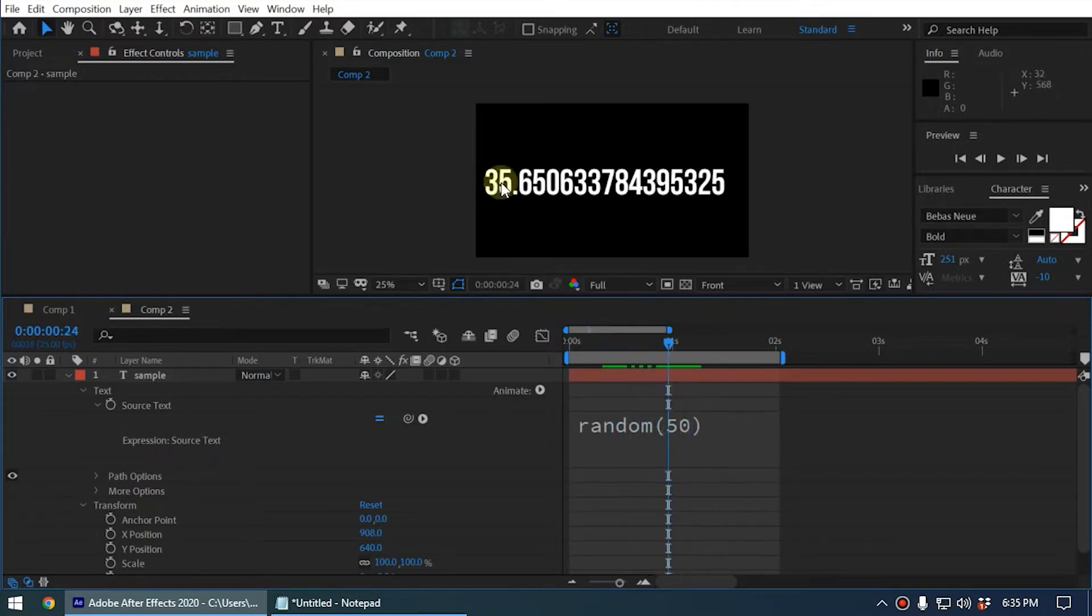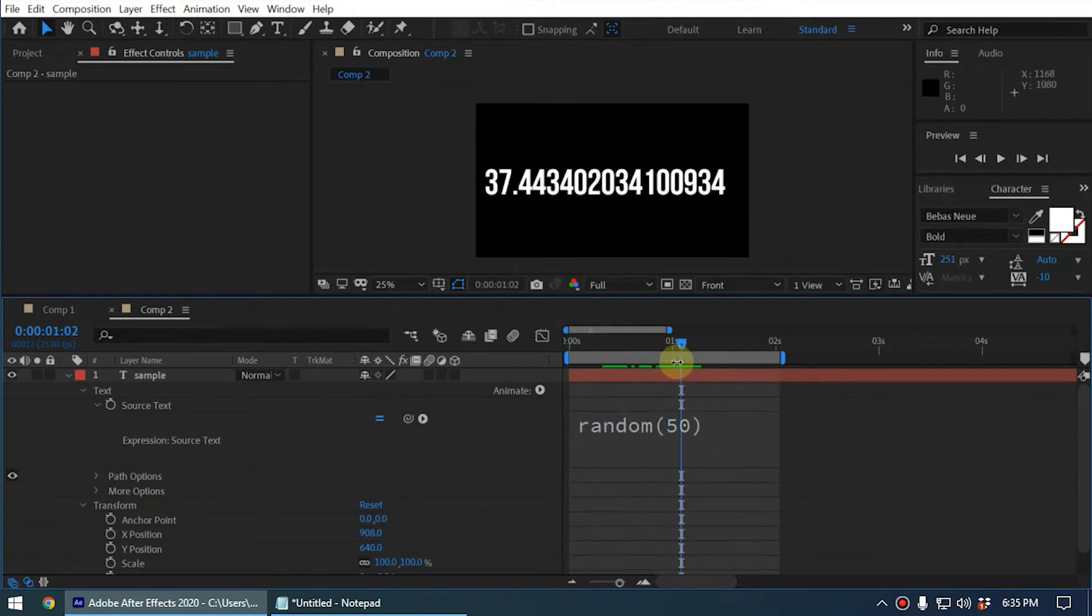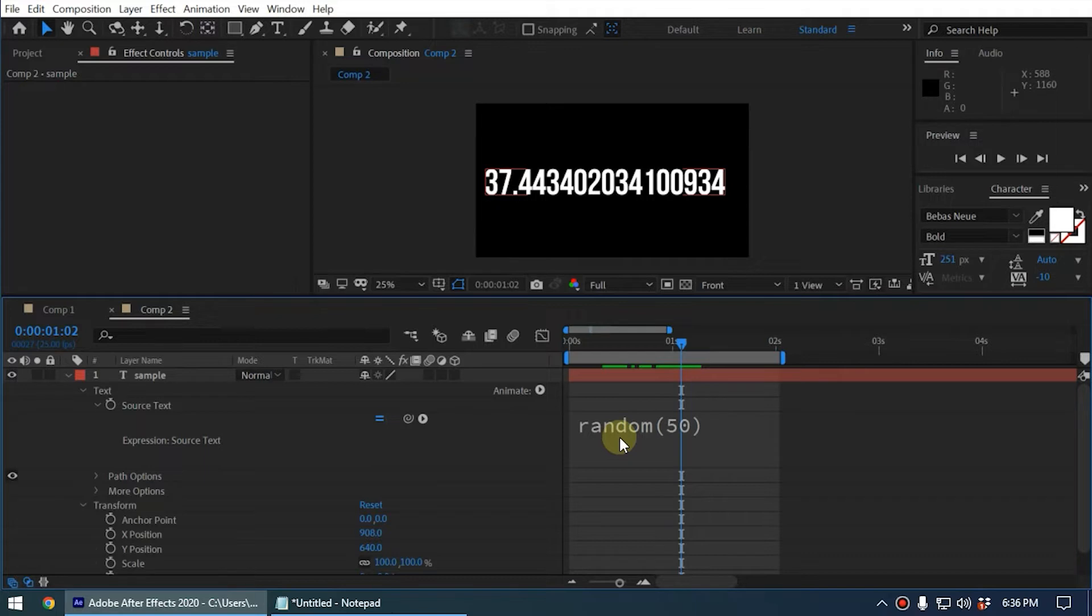Now you can see it created extra decimal points. We are going to use the JavaScript Math function to round these numbers, round up or round down. First, before I apply the JavaScript Math, I need to create a variable.